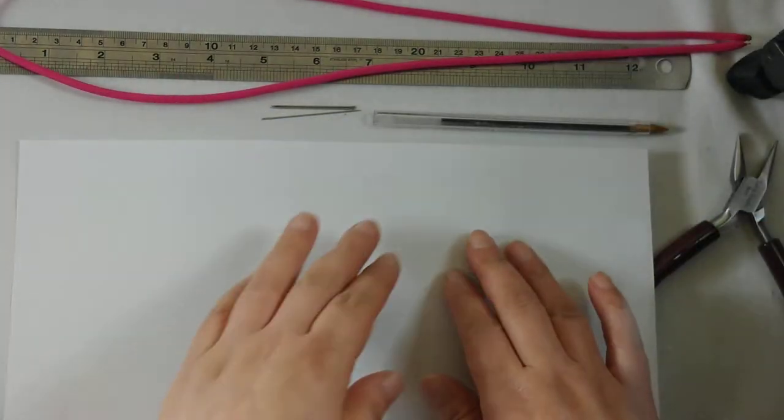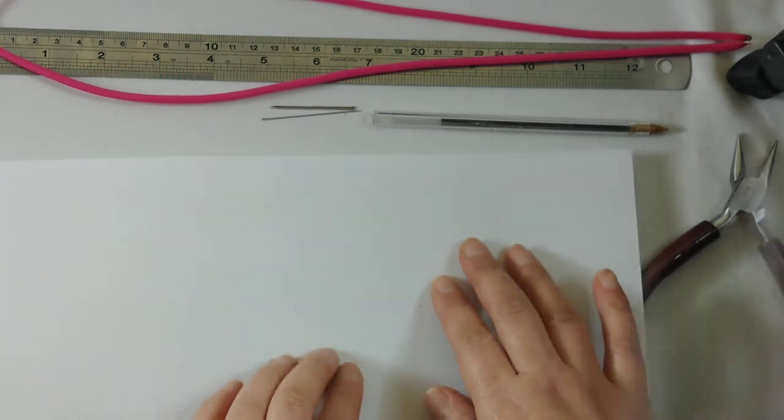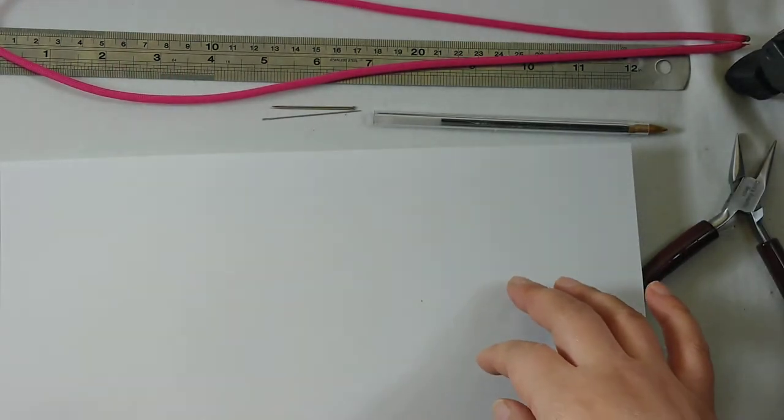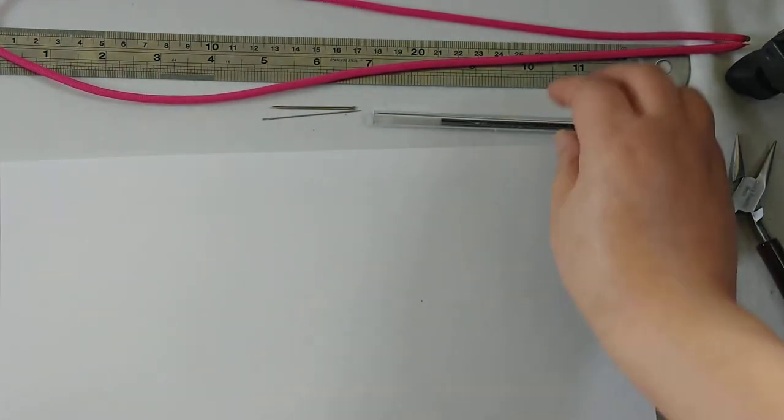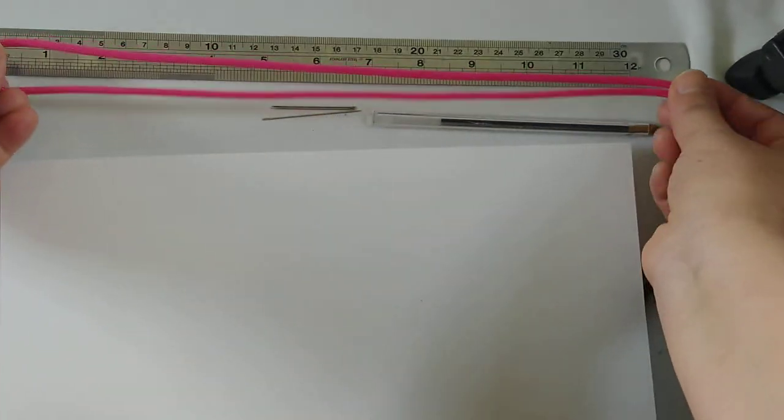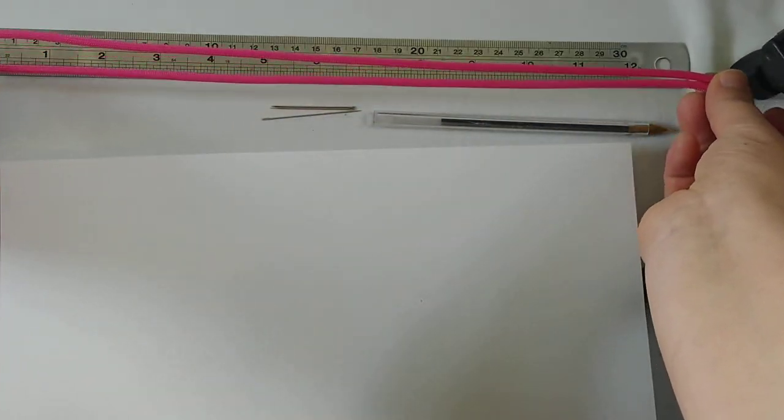I just use a piece of white paper to cover it up so you can clearly see the result. The cord I use is about 70 centimeters.